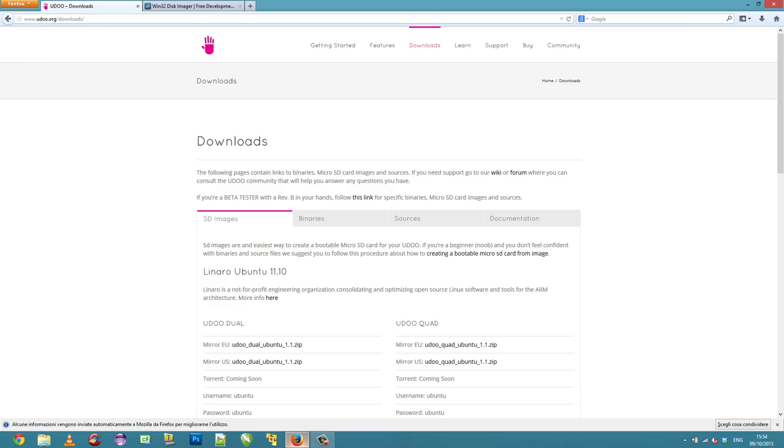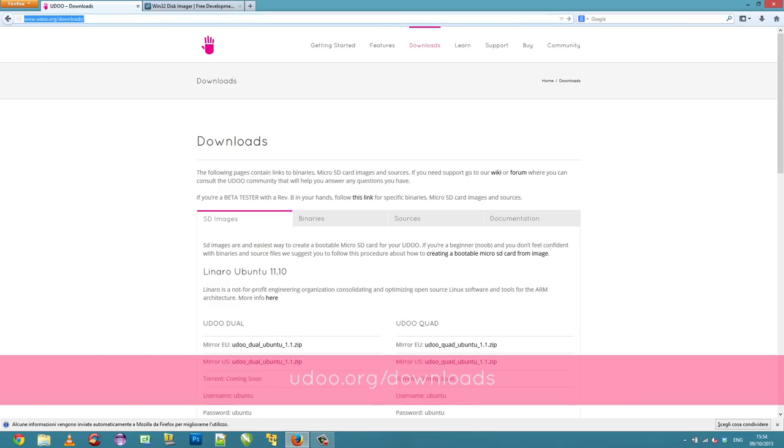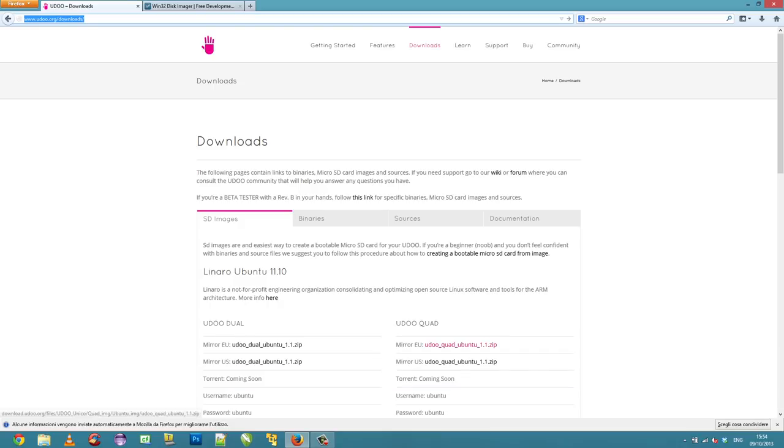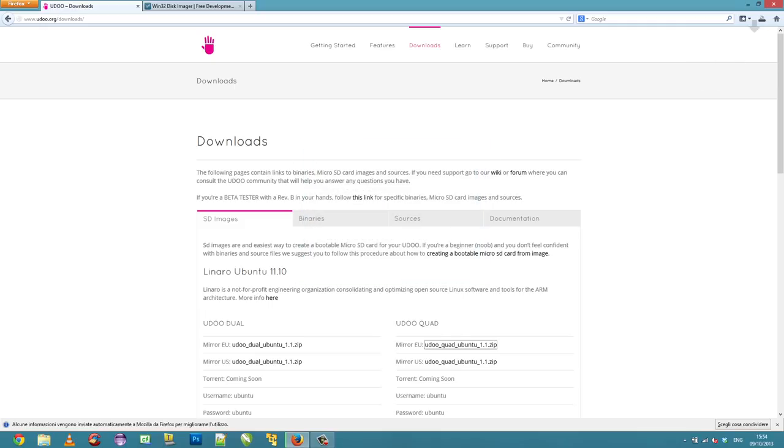Let's start! The first thing you have to do is browse the UDO's website at the download page. Here you'll find all the image files you need for the UDO dual and quad both. In this tutorial we are using a UDO quad, but the procedure is the same for the dual.